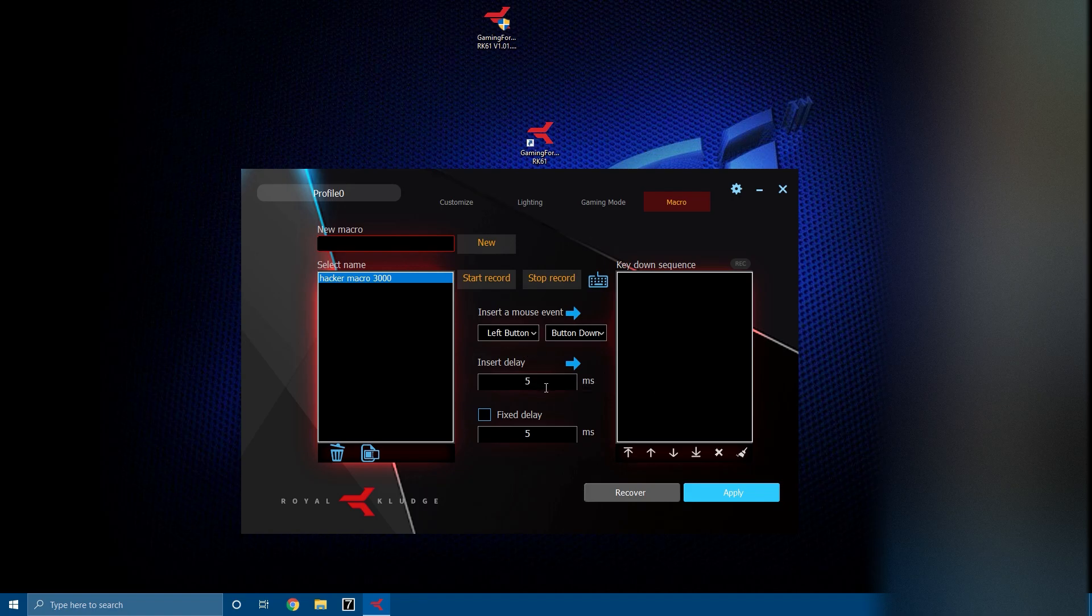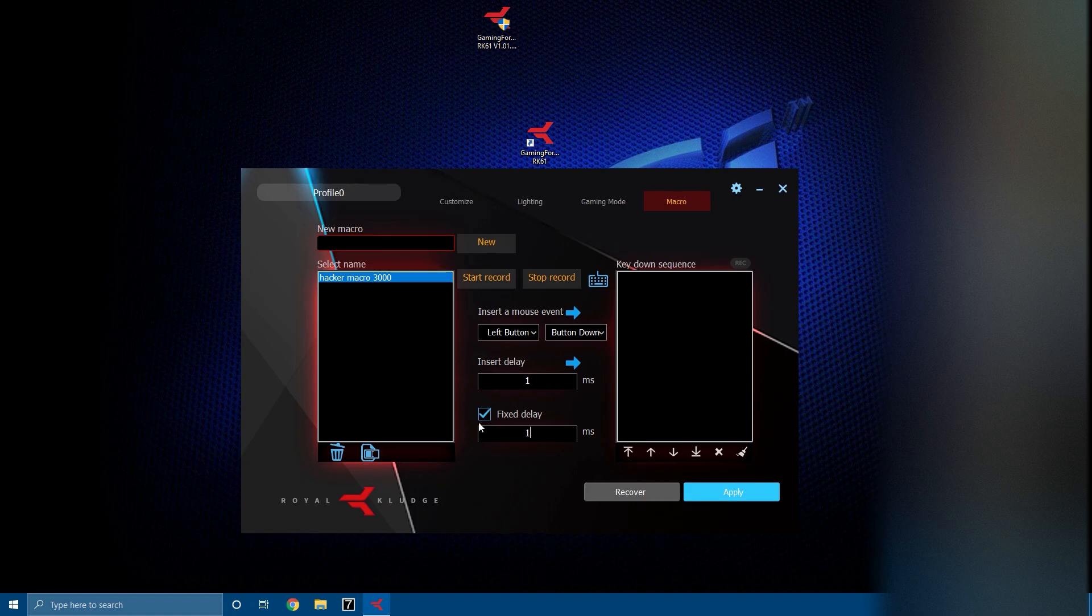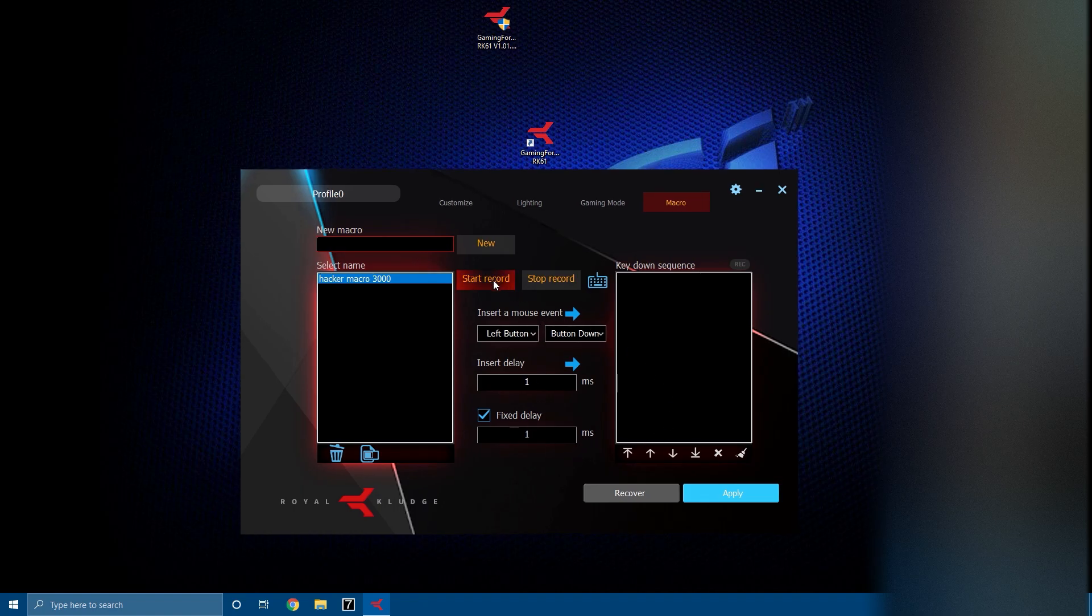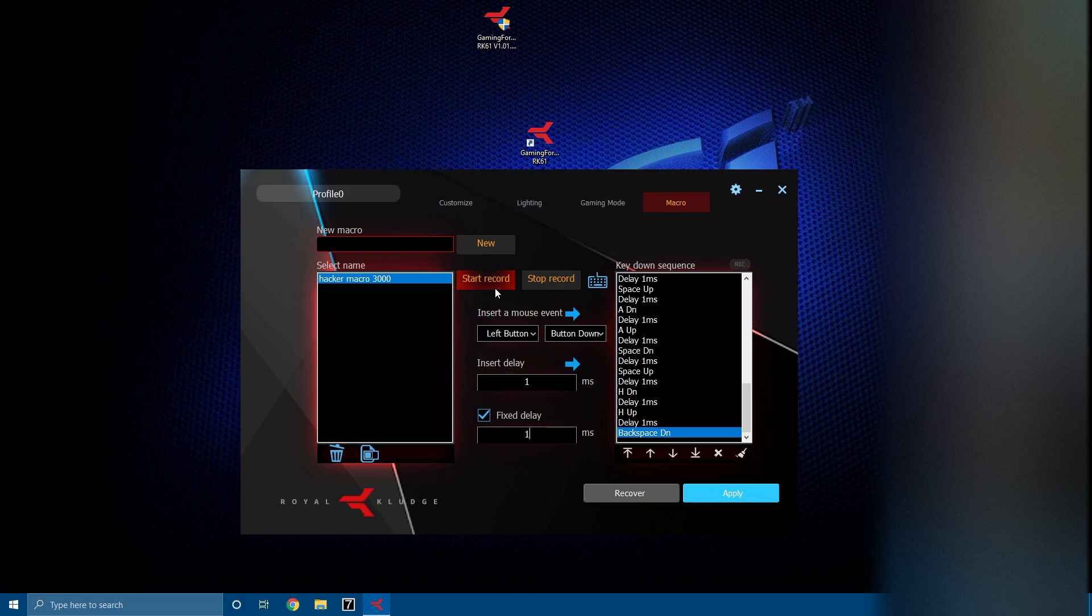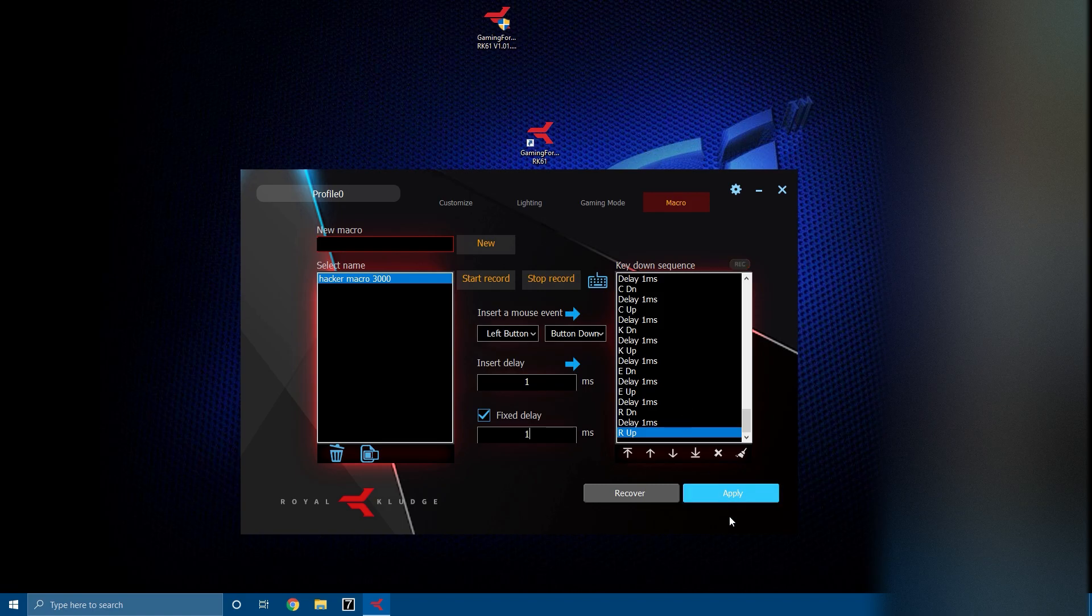Now you can insert a delay that you want in milliseconds. I'm gonna make it zero. You can't make it zero, OK I'm just gonna make it one. I'm gonna click fix delay because I want it to be the same delay for everything. Now you can hit start record and I want to say hello I'm a little hacker. Hopefully I spelled that right. And then you hit stop record, apply.